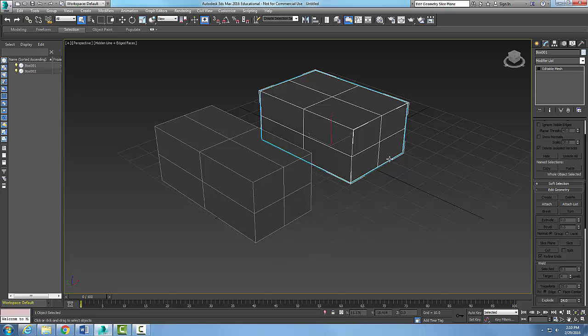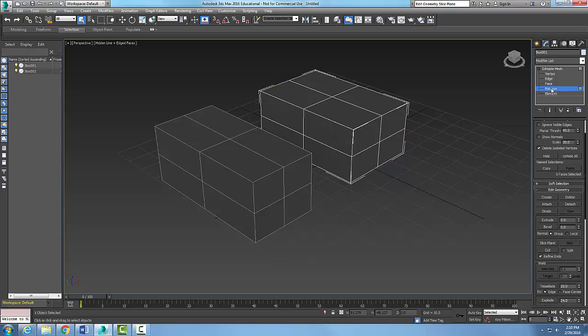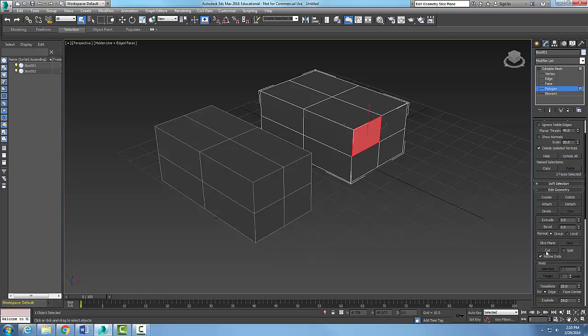Now in the editable mesh, I want to come down and select in the sub-object. I'll select a polygon and pick on this polygon. What I'd like to do is slice this into more division lines so we can edit this little area better. I'm going to turn on my slice plane.